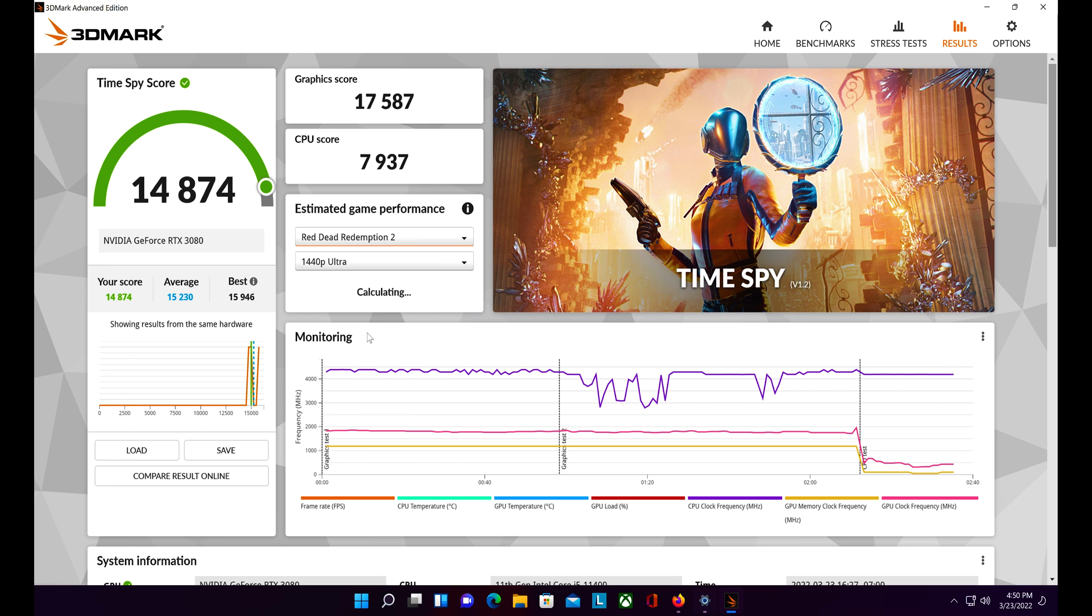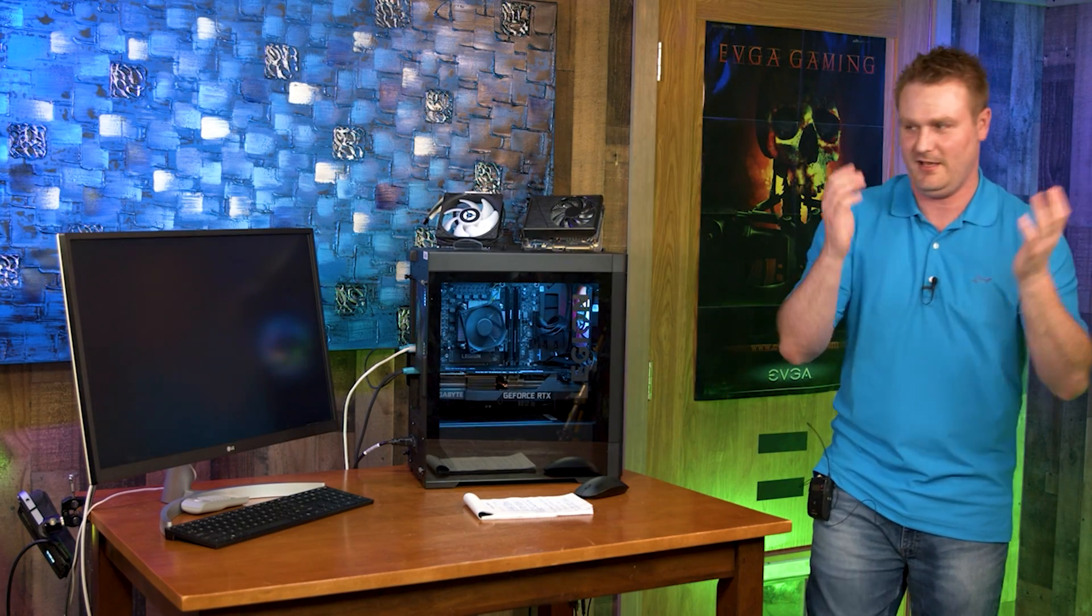And Red Dead Redemption, the GPU killer... oh, we got a blue screen of death. Gotta love Windows 11 guys.